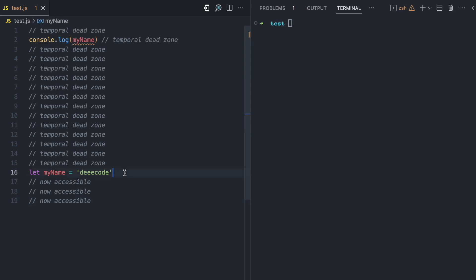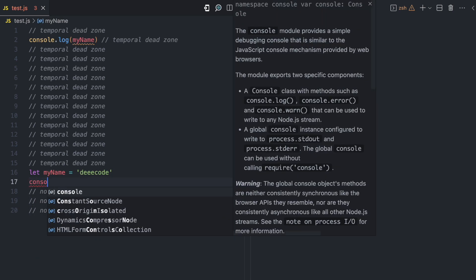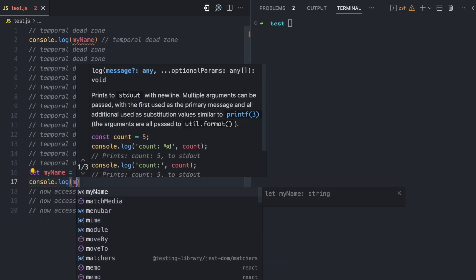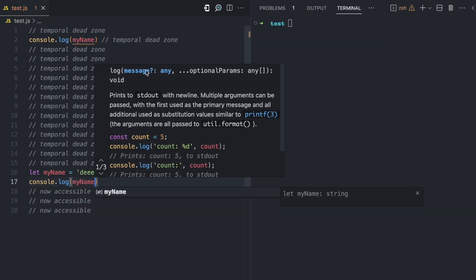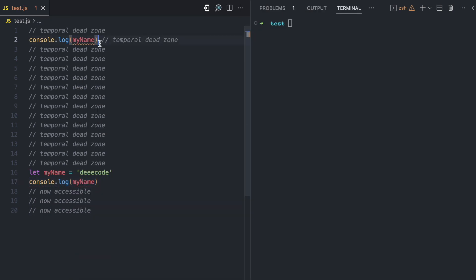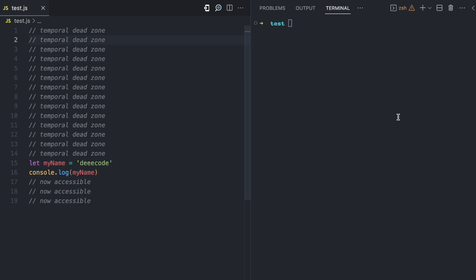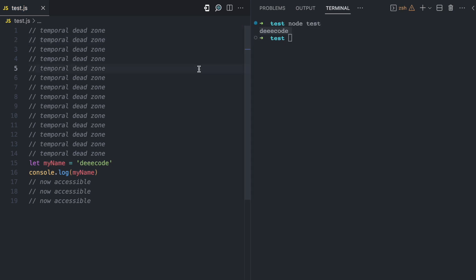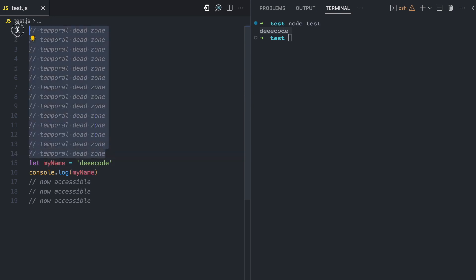From line 17 it is now accessible, and so on for the rest of the code. If I come down and try to access myName below the declaration and run this, you see it works. So the temporal dead zone for the myName variable is this whole area in the global scope — the whole area where the variable is hoisted but not accessible.